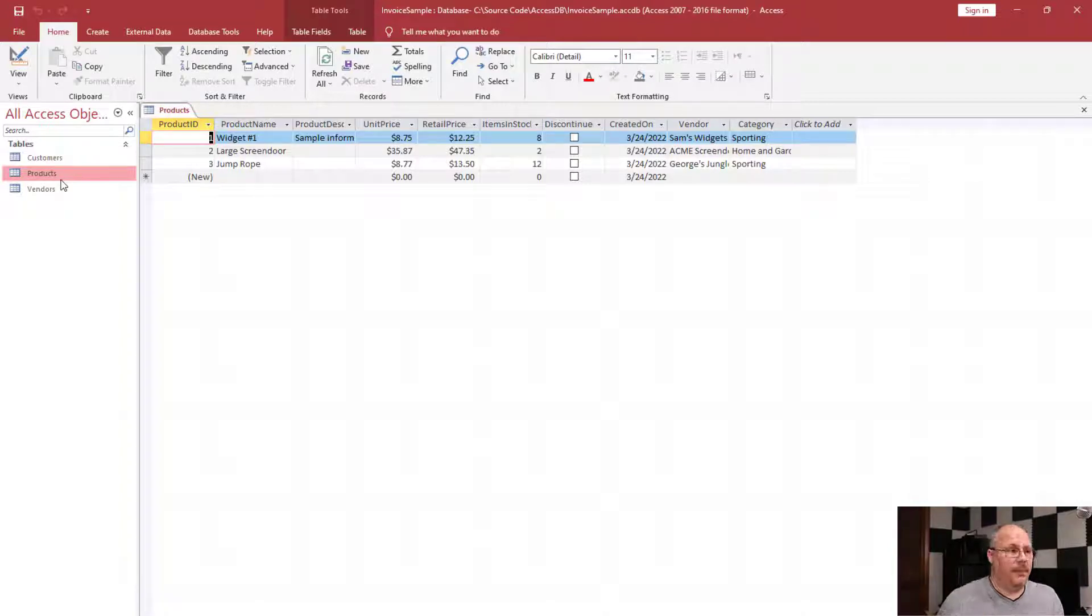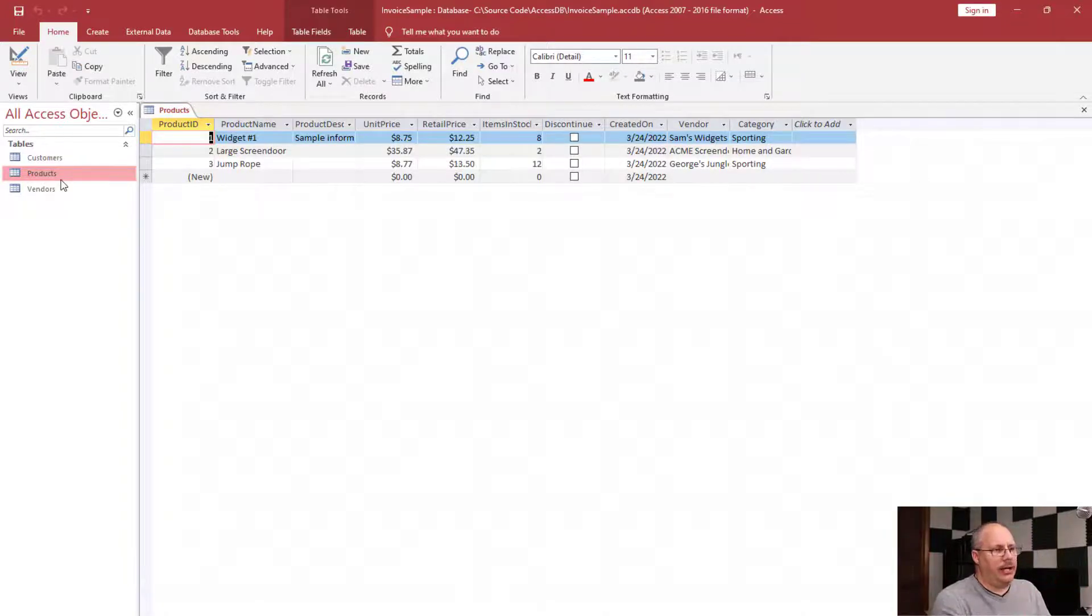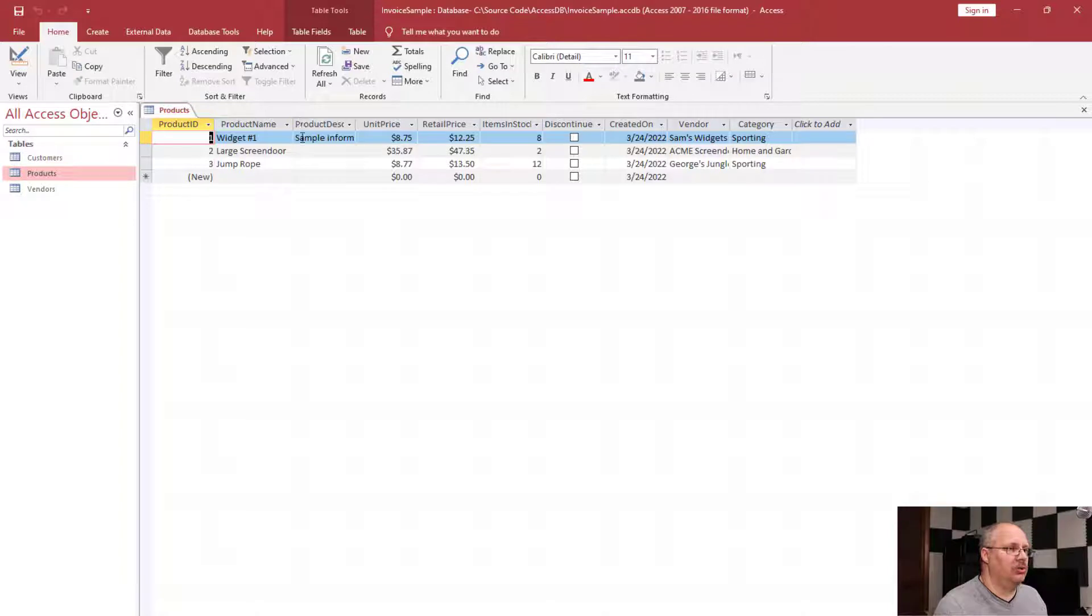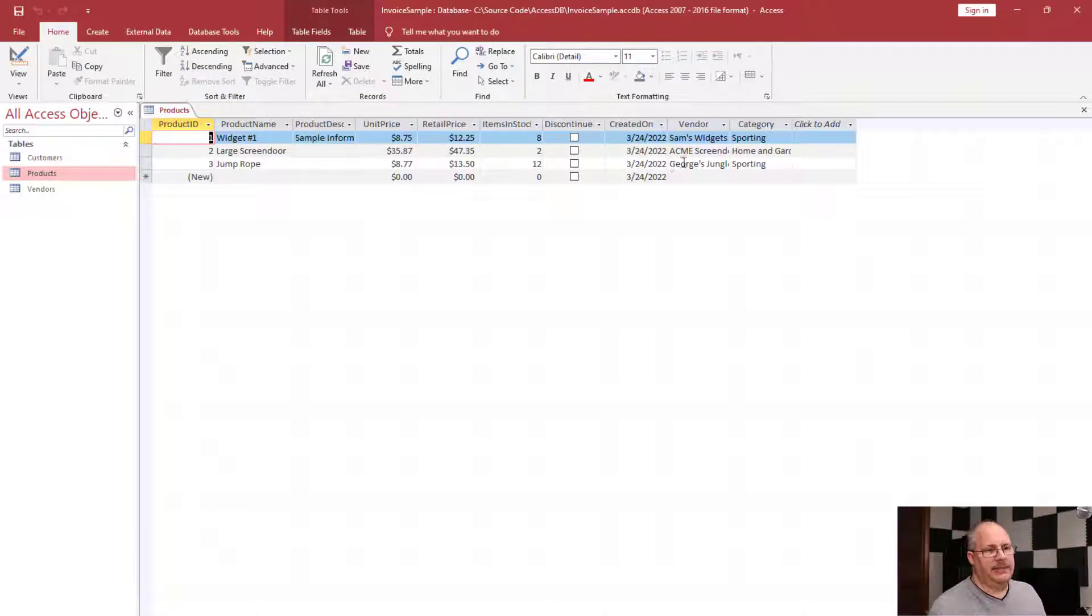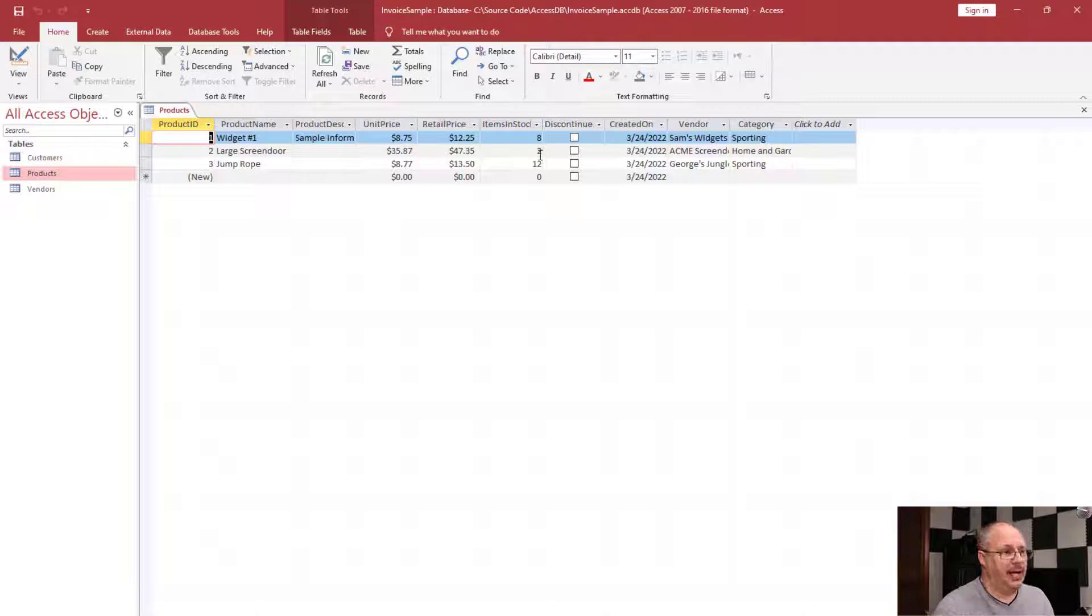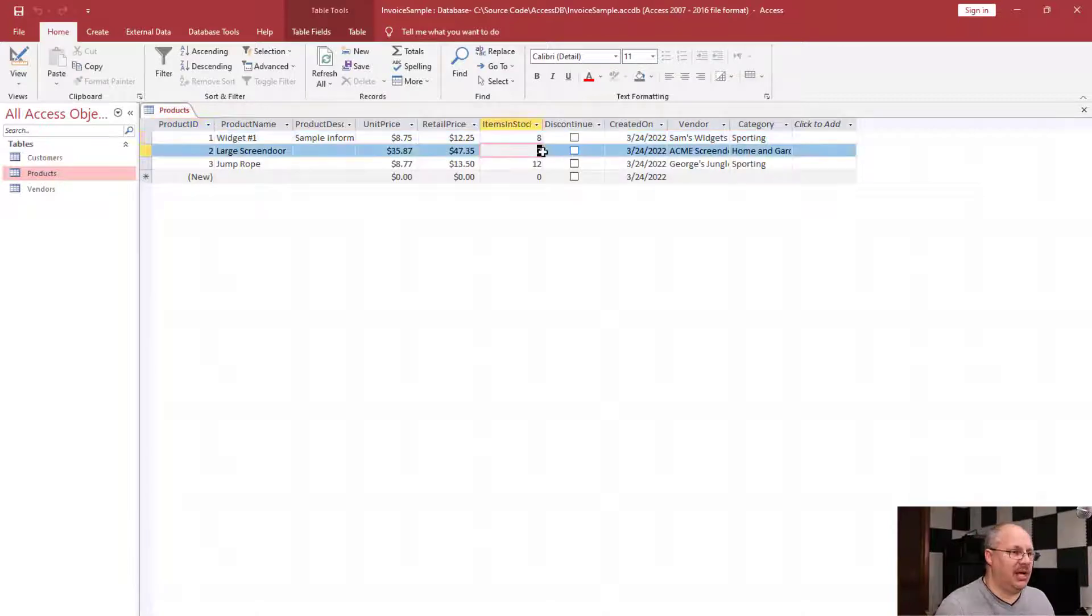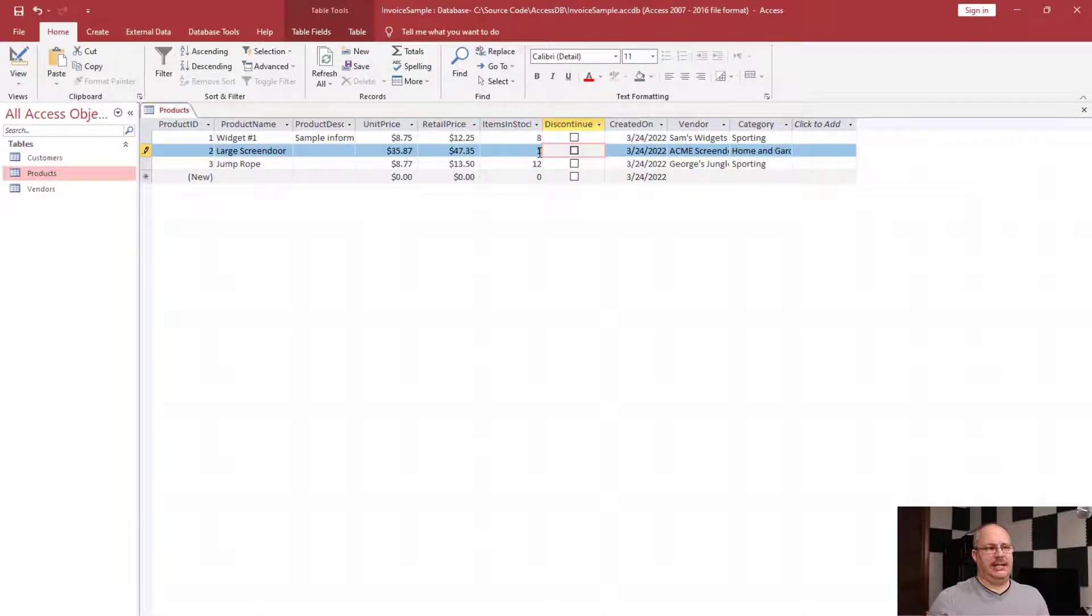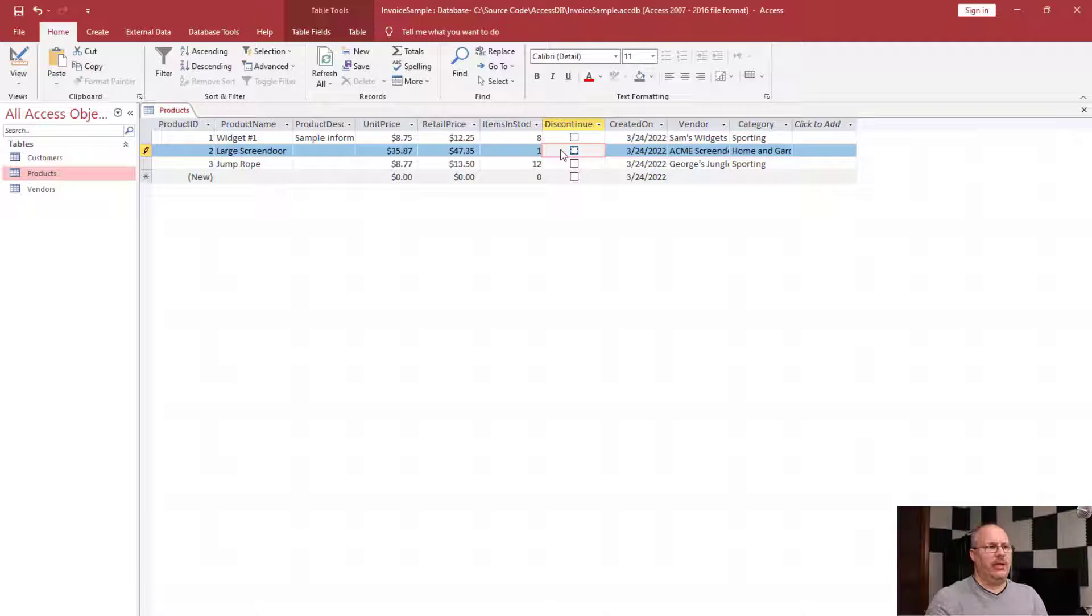Right now we're just looking at our products and taking a look at what we want to change. For example, I have a large screen door here. It is sold by Acme Screen Door Company and they're home and garden, and I only have two in stock. But one of those gets sold, so I need to update my items in stock and I'm going to set that to one. Notice that all I had to do was highlight it and type in a new value—very easily.